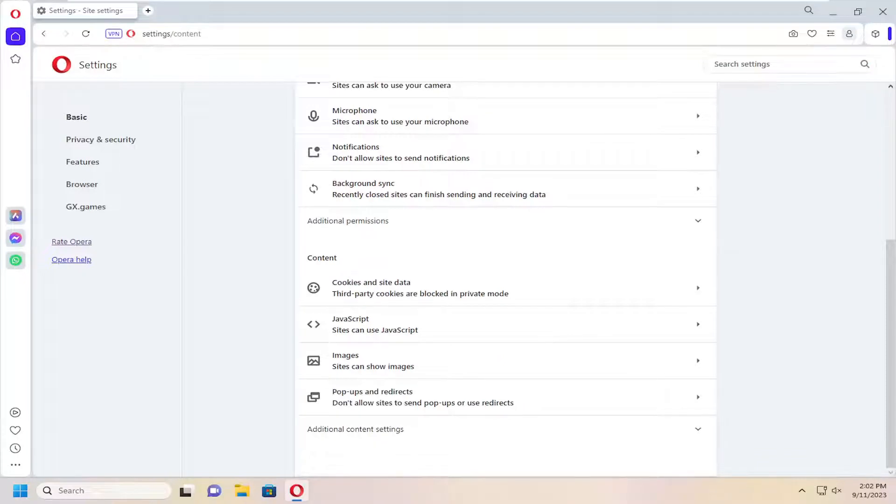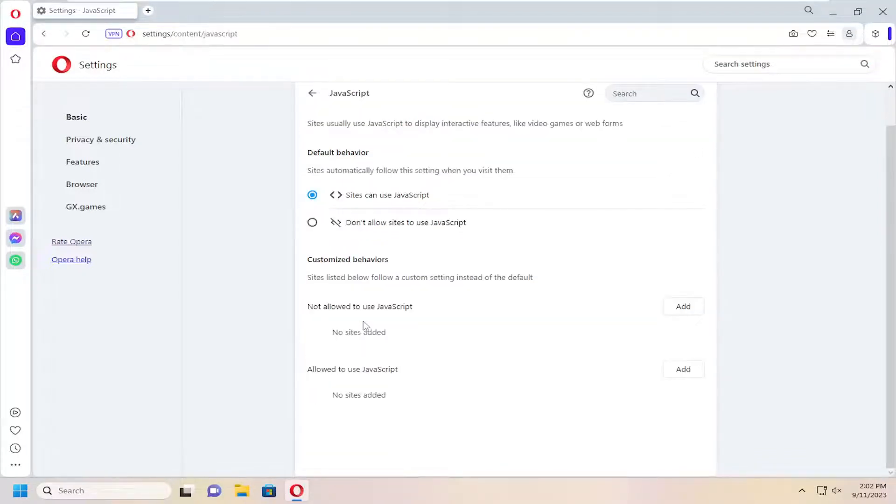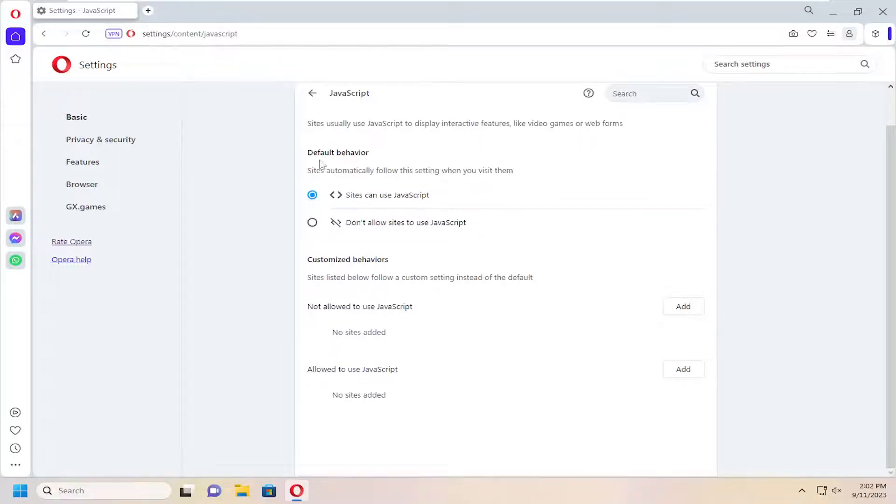Then underneath content, select the JavaScript entry. If you want to enable or allow JavaScript, select the first option here under default behavior. That's set to allow sites to use JavaScript.